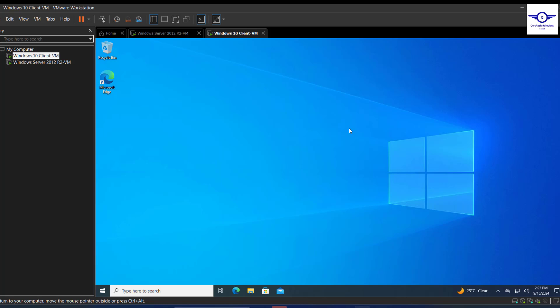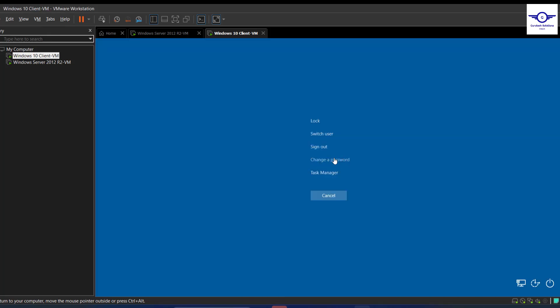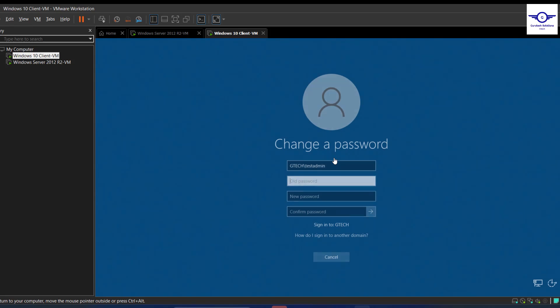You can just press Ctrl+Alt+Delete on your keyboard. If you want to change your password, Ctrl+Alt+Delete on your keyboard. So I'm going to do that on my keyboard, Ctrl+Alt+Delete, then just go here and change the password.